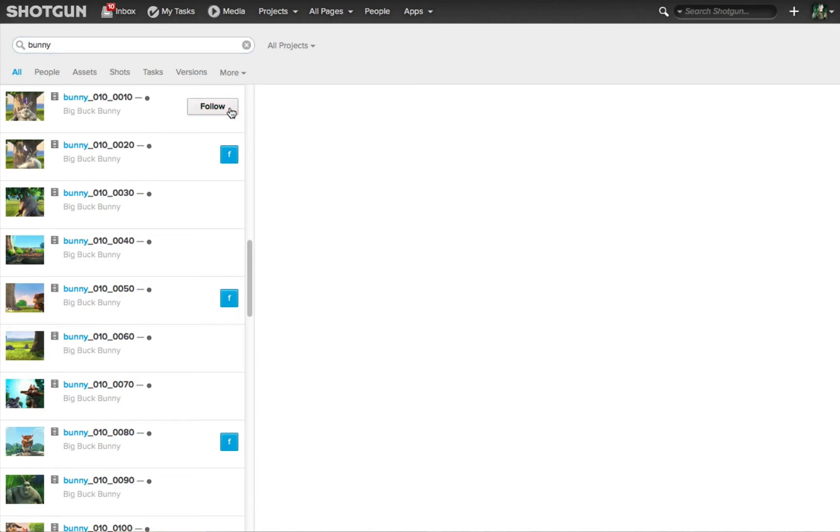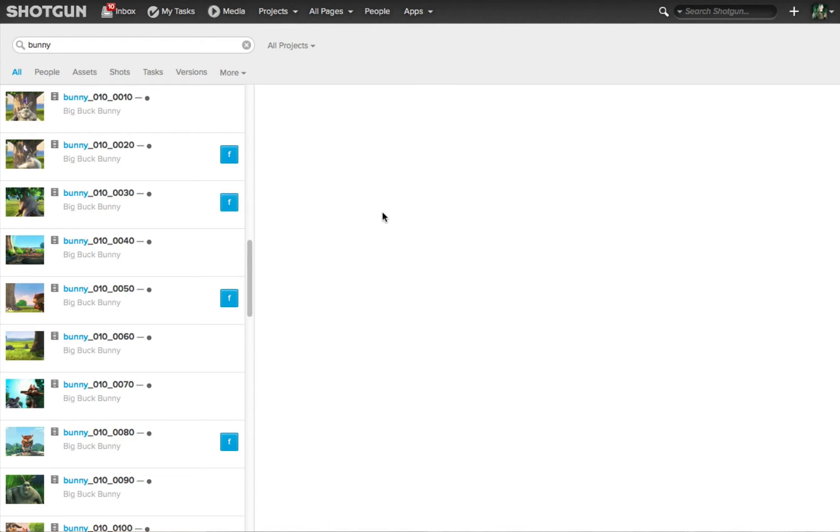This artist can easily unfollow a specific entity or bringing the cursor back over any one of these shots or entities, you'll see the follow button reappears. Clicking on it will enable again this shot to be followed by this artist.